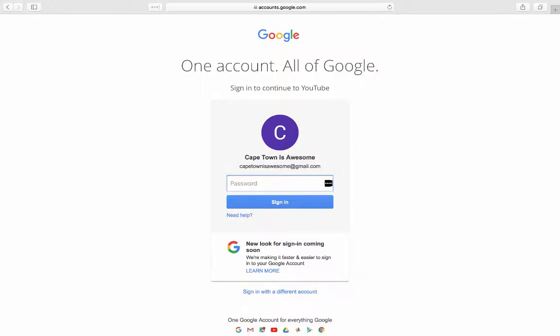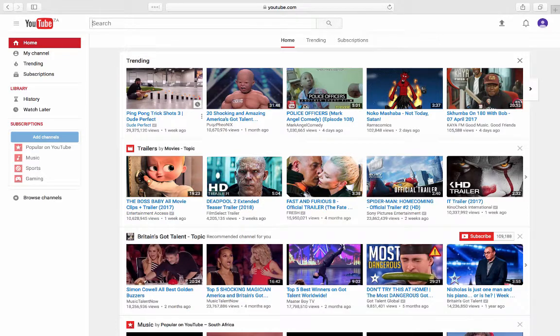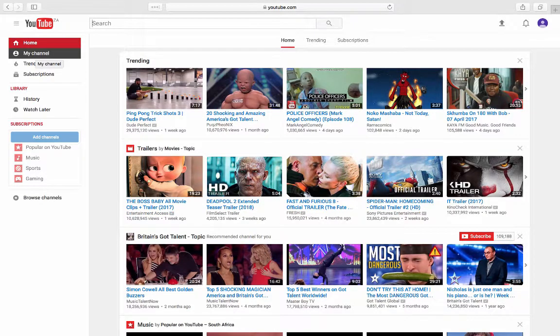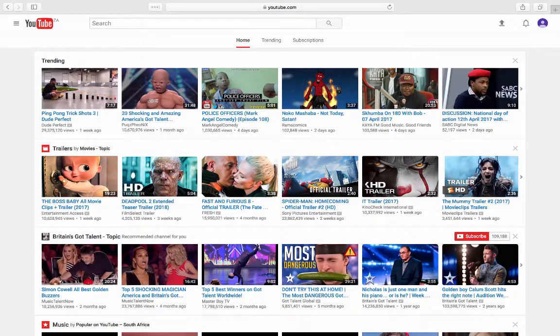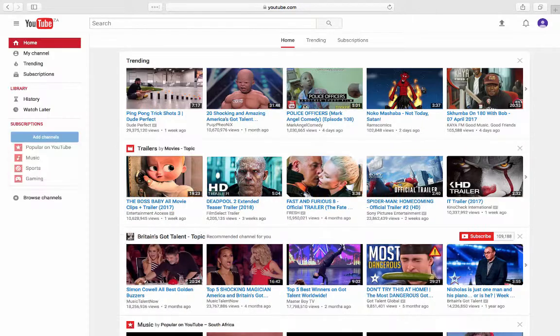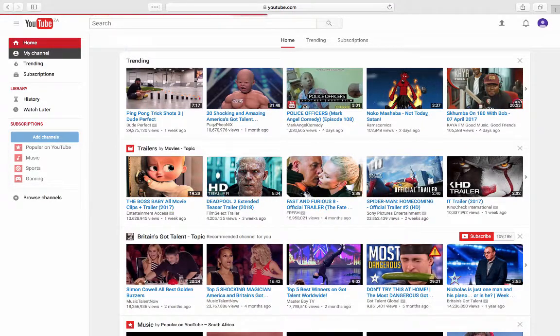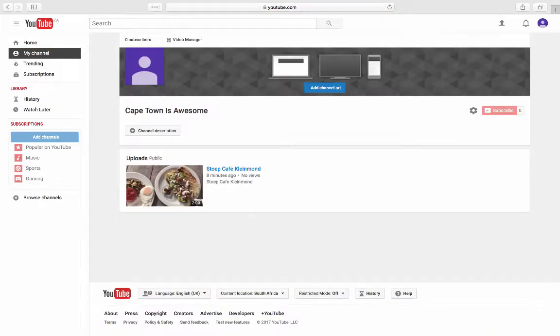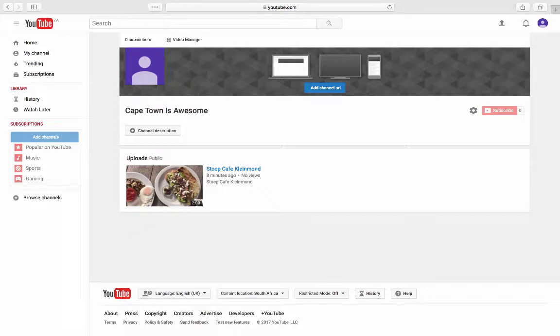We're going to log into our YouTube channel, then go up to My Channel on the left there. It might look like this. There's a little menu there. You just drop it down, click on My Channel, and it will open your channel.